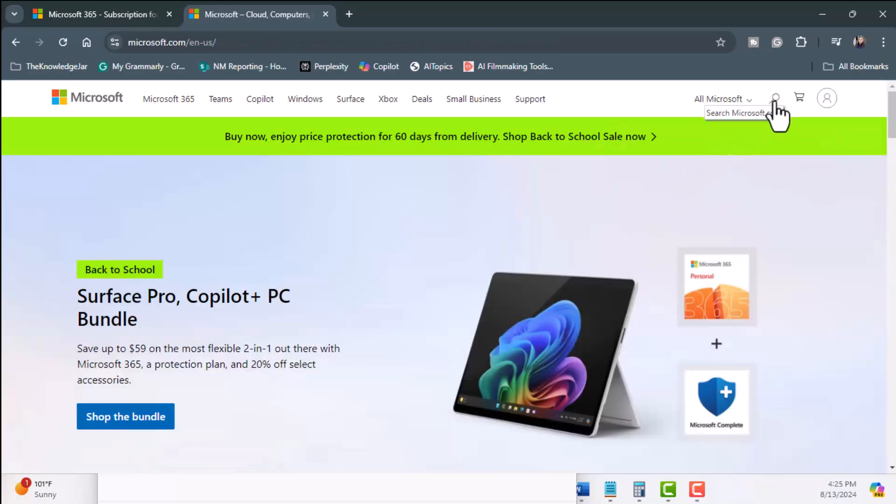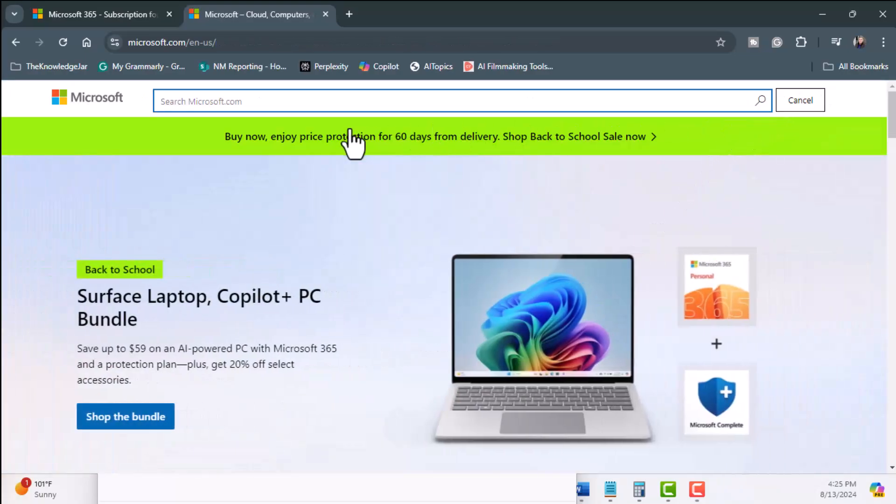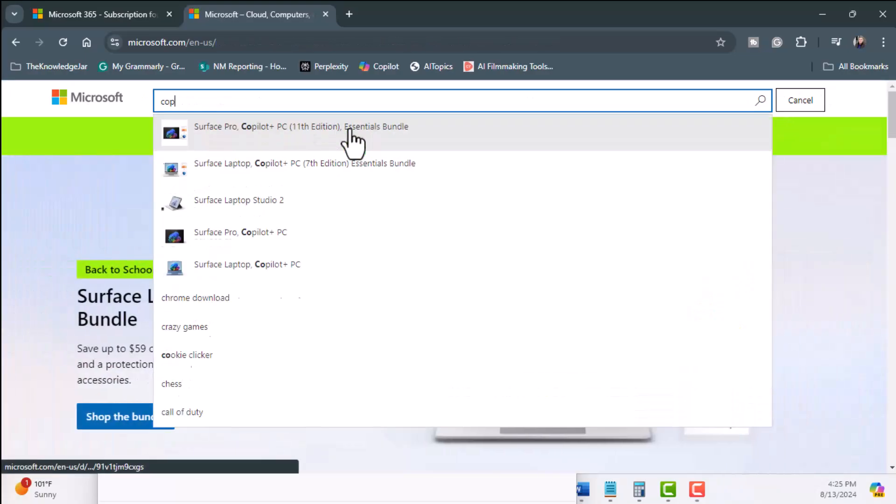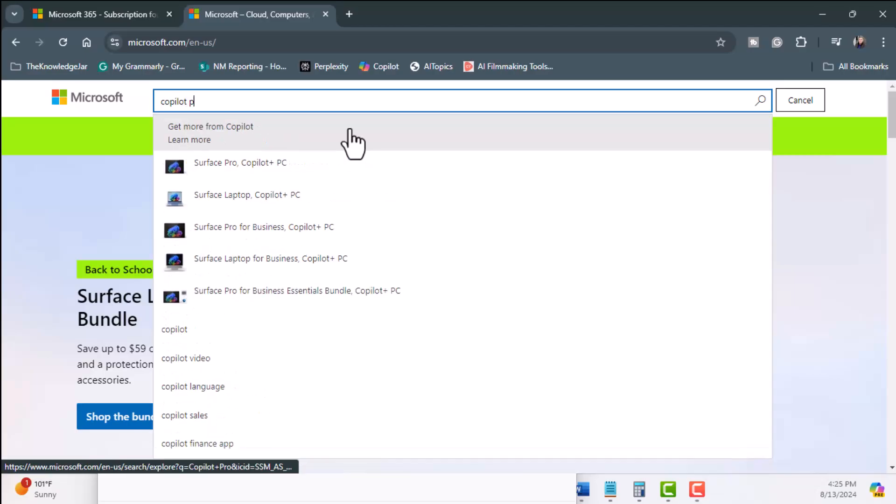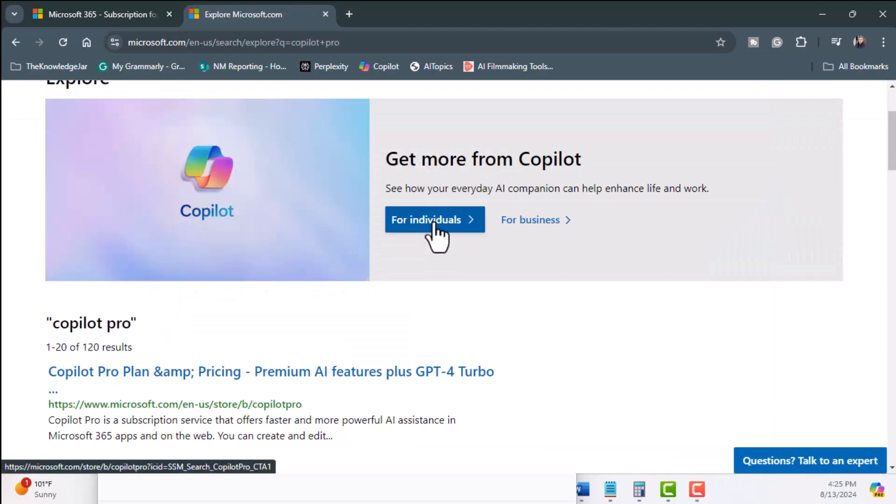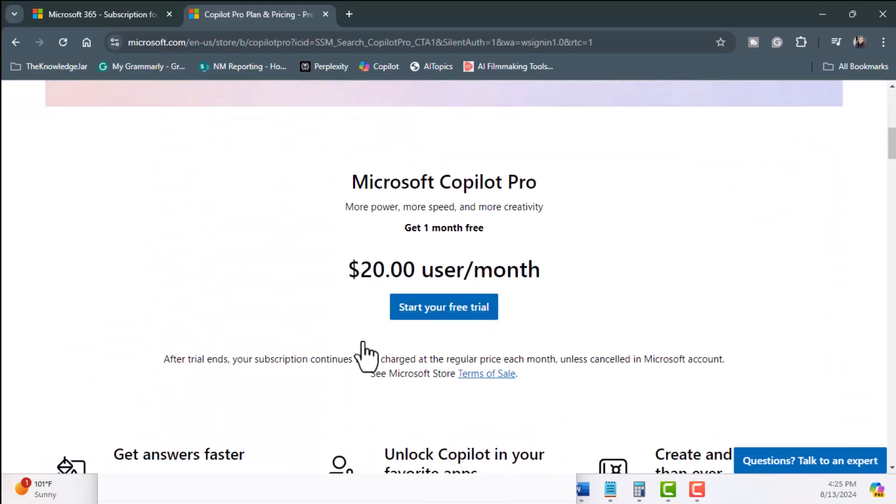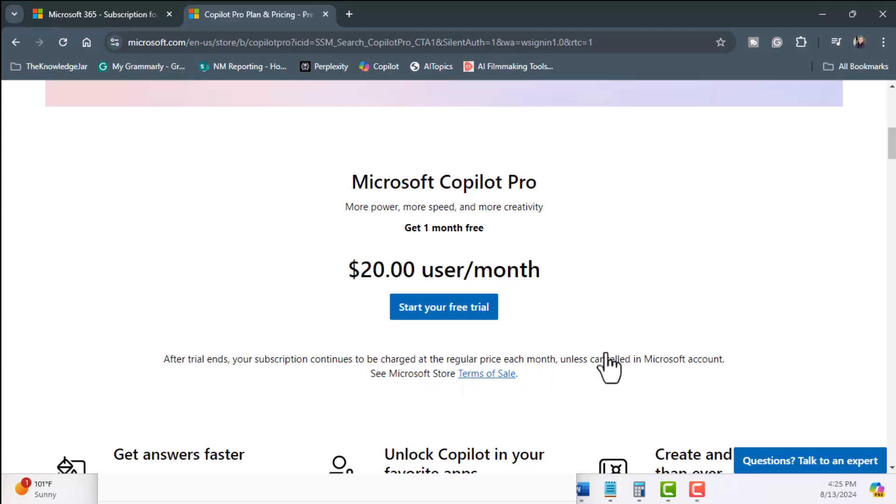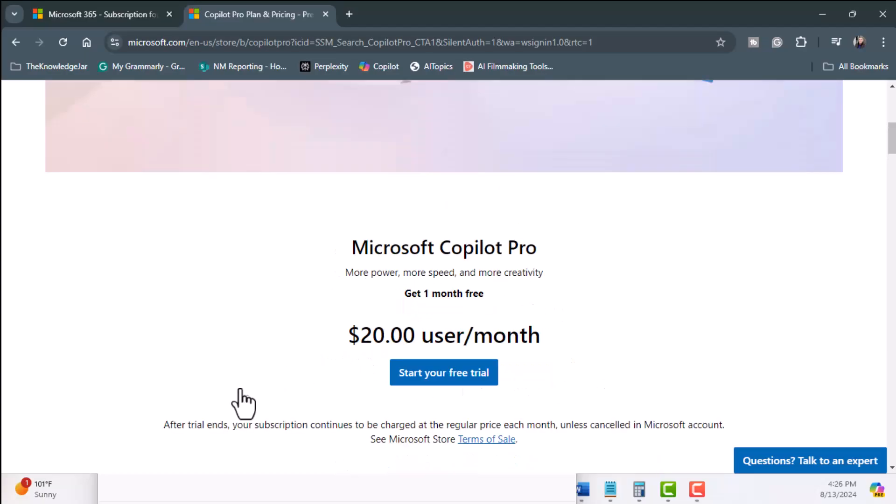I'm going to click on the search bar. I'm going to type in Copilot Pro. Hit enter. I'm going to click on for individuals. I'm going to scroll down and you can see it's $20 per month. Now I can start my free trial.